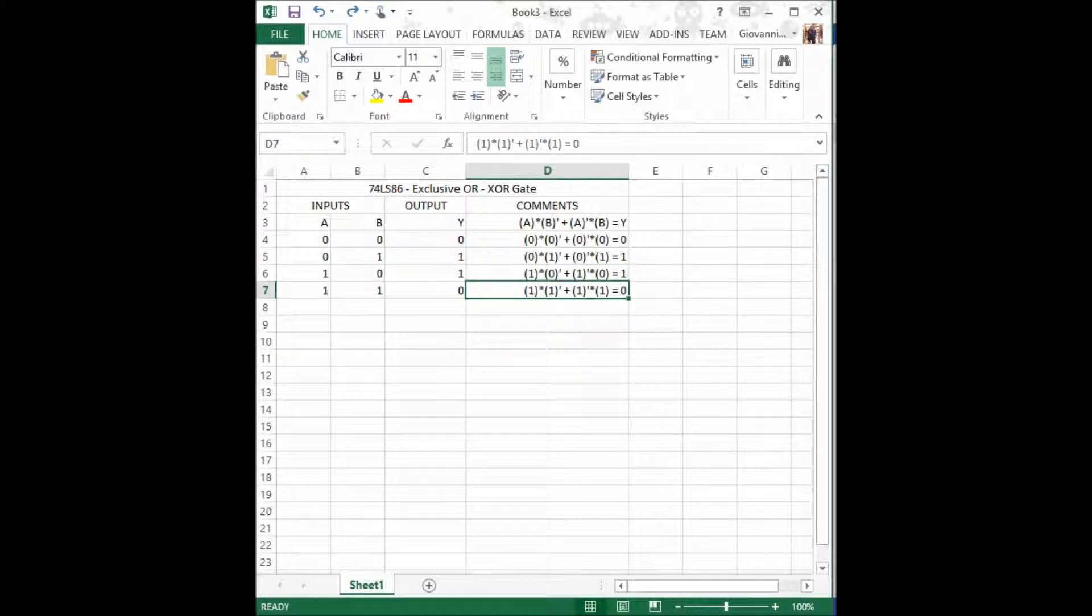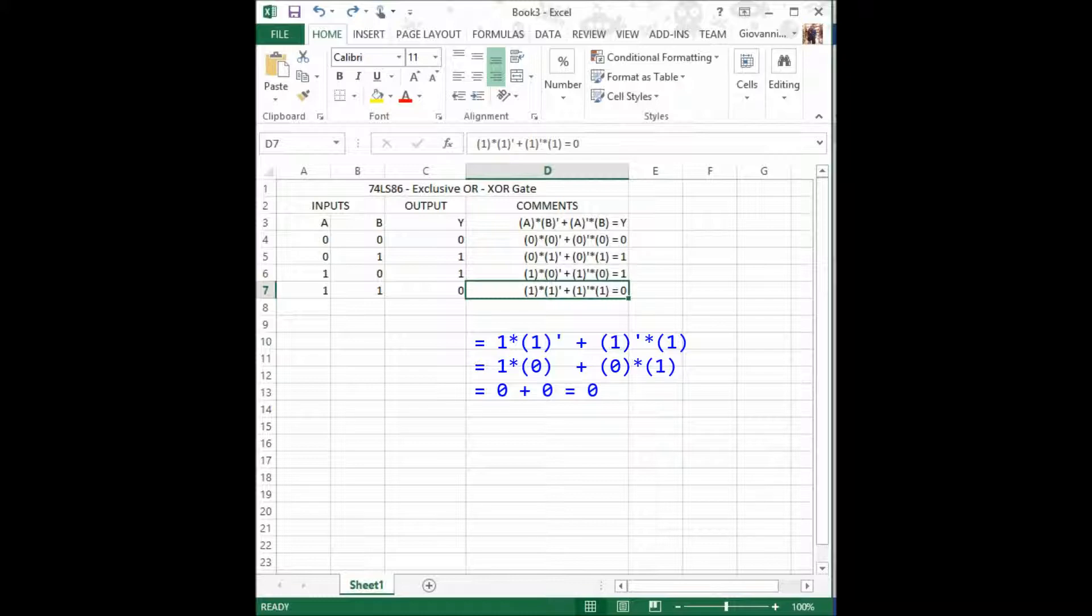And for our last combination, we have 1 times 1 prime, that equals 0, plus 1 prime, which is 0, times 1. Both of them equals 0. And 0 plus 0 equals 0.